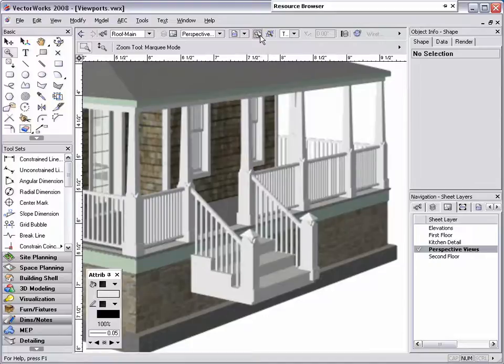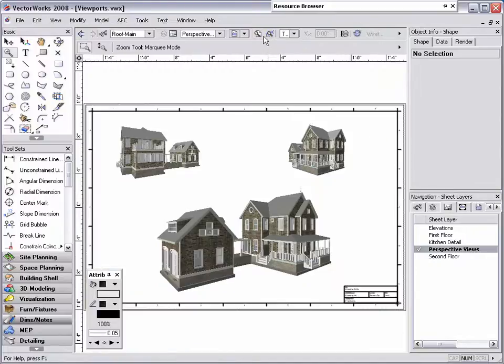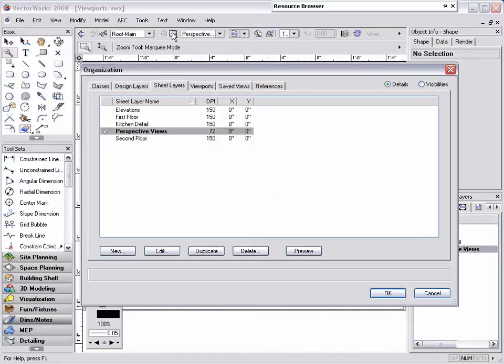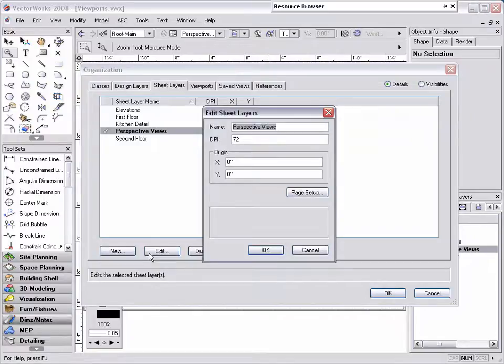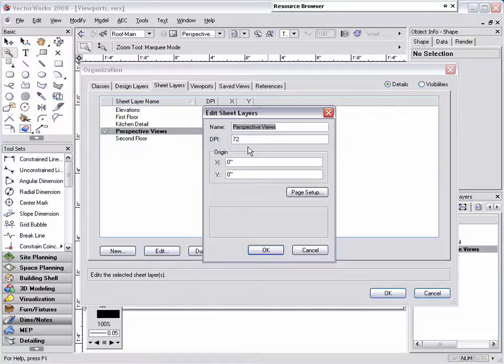To correct this, simply click on your layers button in the view bar. Note that your active sheet layer will be selected by default. Next, click on your edit button and change the DPI of your sheet layer from 72 to 300.